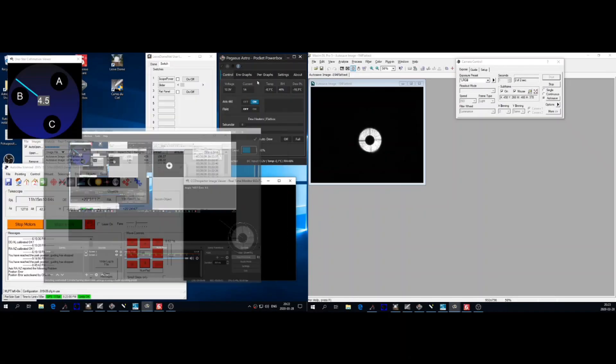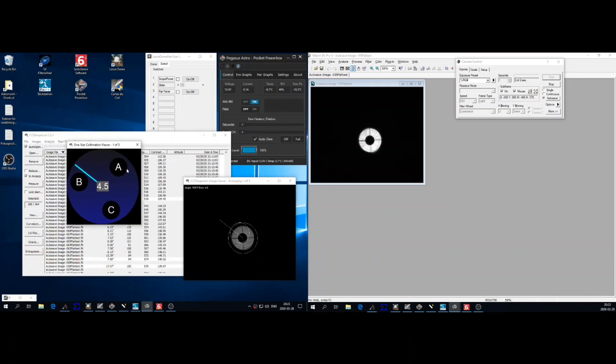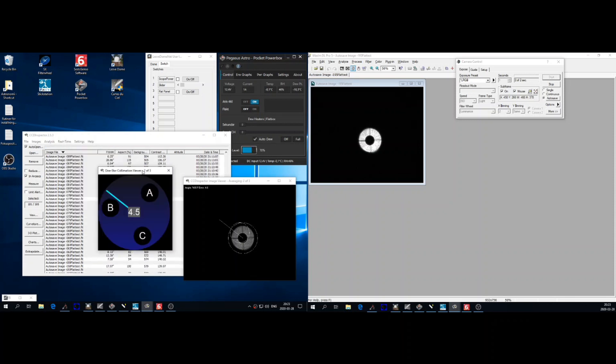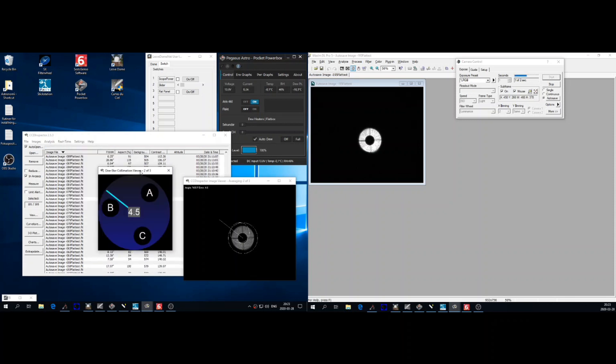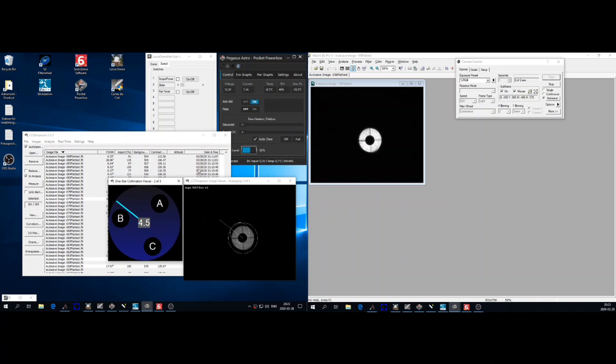Okay so this is how it looks. On the right screen you have the Maxim DL, a software that is controlling the CCD camera. It takes continuous pictures about two seconds exposure over a bright star.